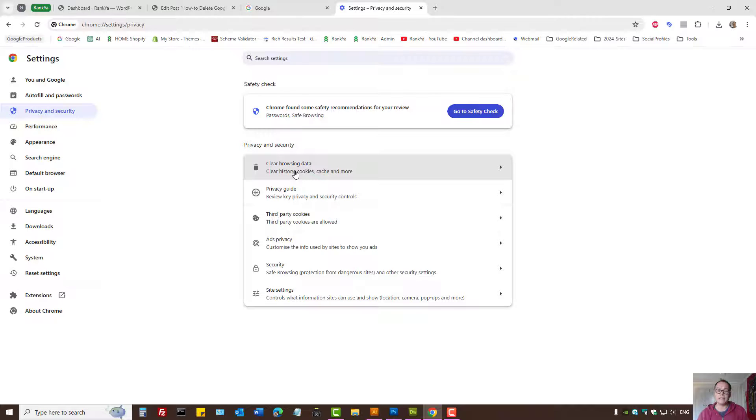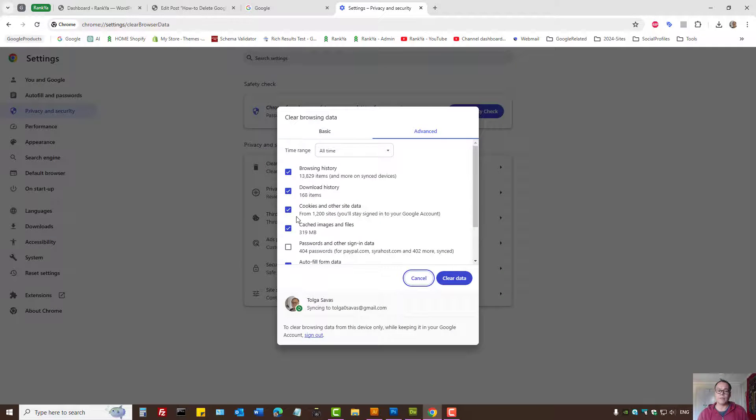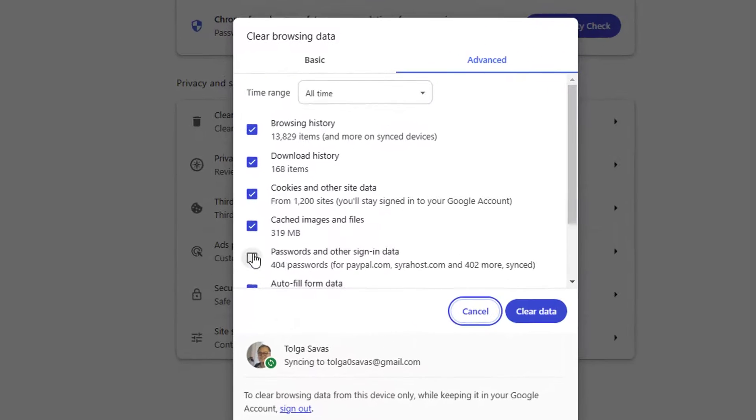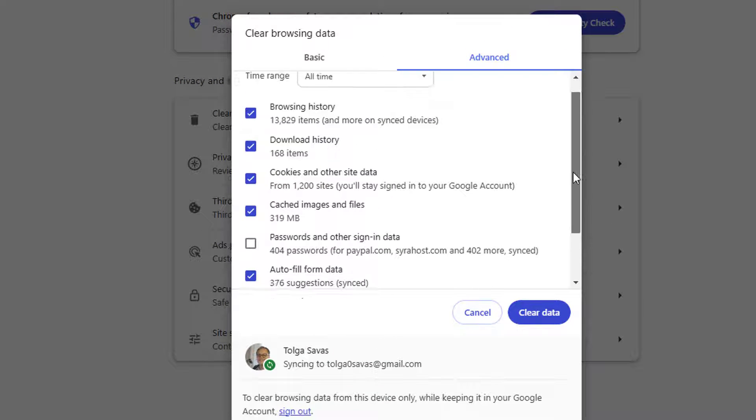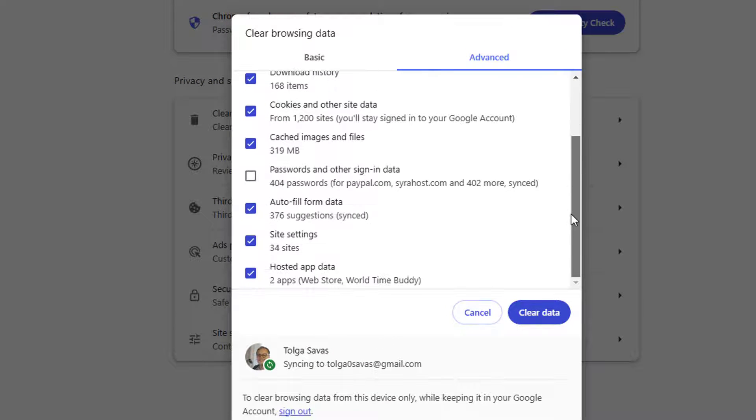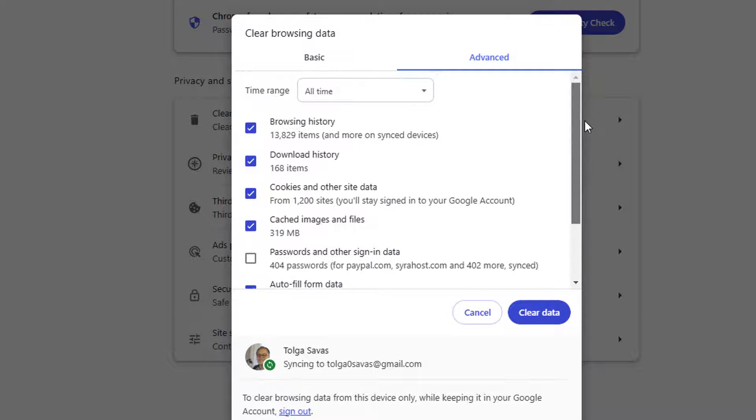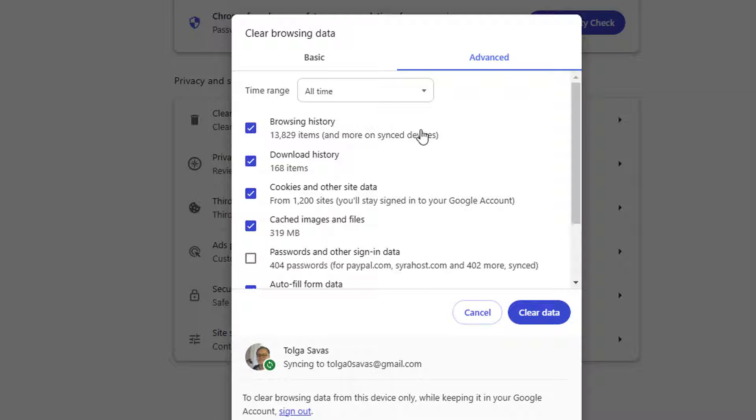In Clear Browsing Data, you can select what you want to be deleted from Google Chrome history. When you use this option, your search history will not be deleted, so I'll show you how to do that in a second.